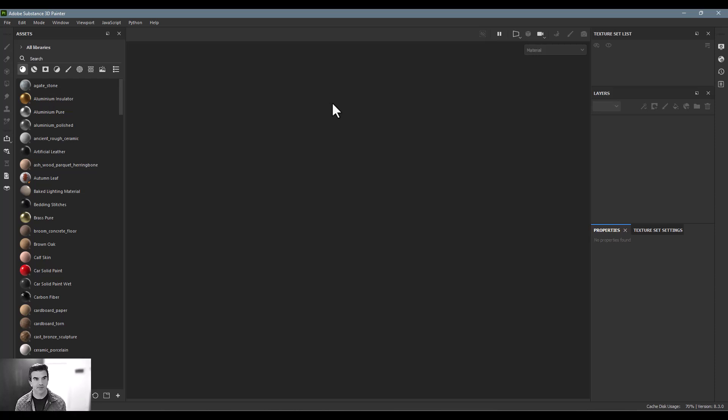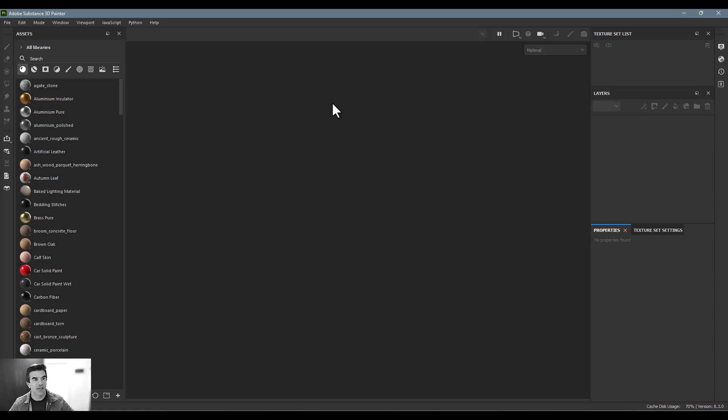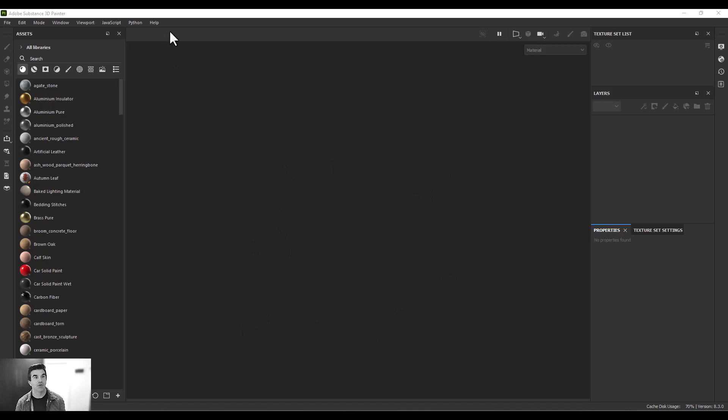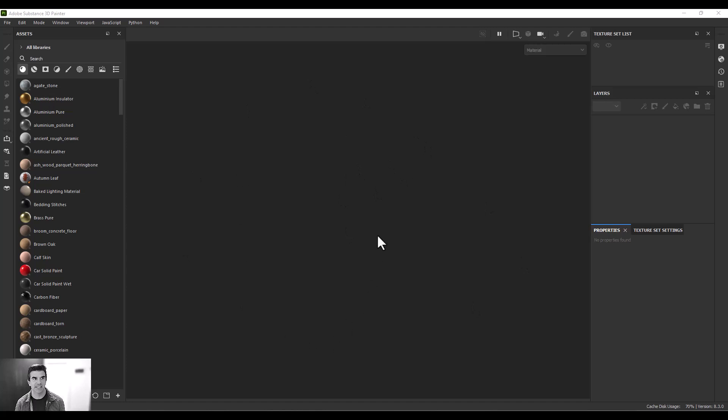When you first open Substance 3D Painter, you're faced with a blank screen, right? Just an empty window here, you want to be able to put your 3D model in here. You have a couple options. So let's say that you don't have a 3D model ready and you just want to practice some of these techniques.